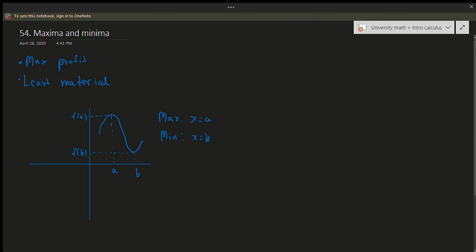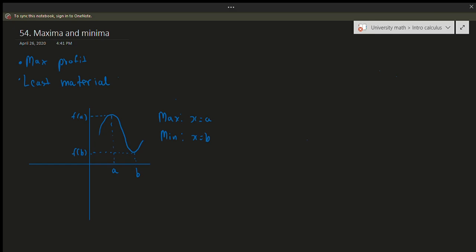The maxima in this situation would occur at x equals a, and the minima would occur at x equals b. Intuitively, the maximum always occurs at the highest value and the minima at the minimum value. This is known as the maxima and this right here is known as the minima.